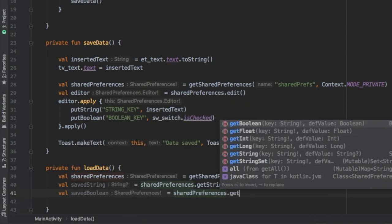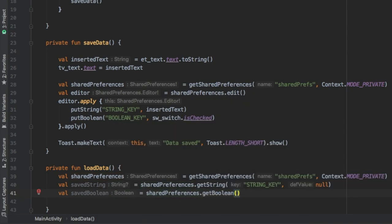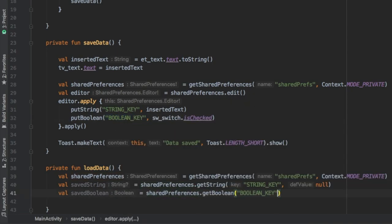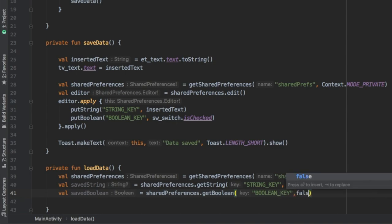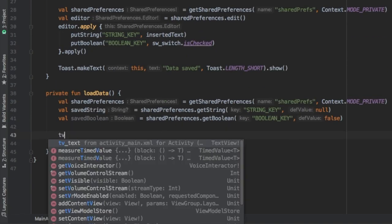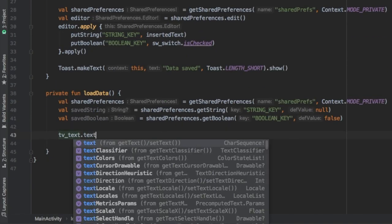And we're going to do the same thing for a boolean. We're going to write the boolean key, just copy and paste it. That's why I mentioned you can create a constant at the top to keep things simpler.